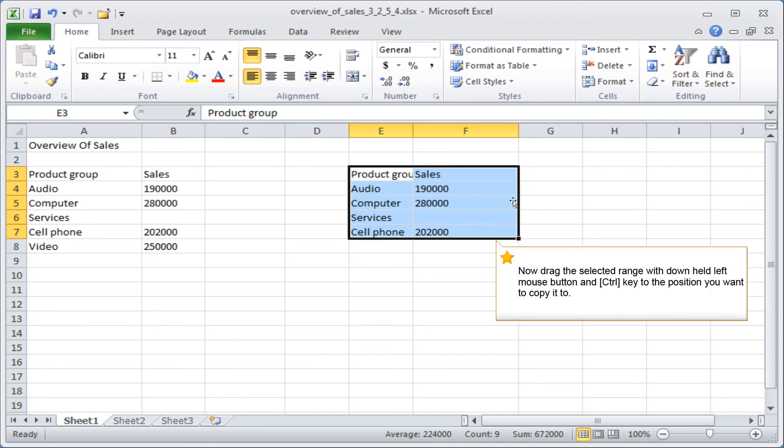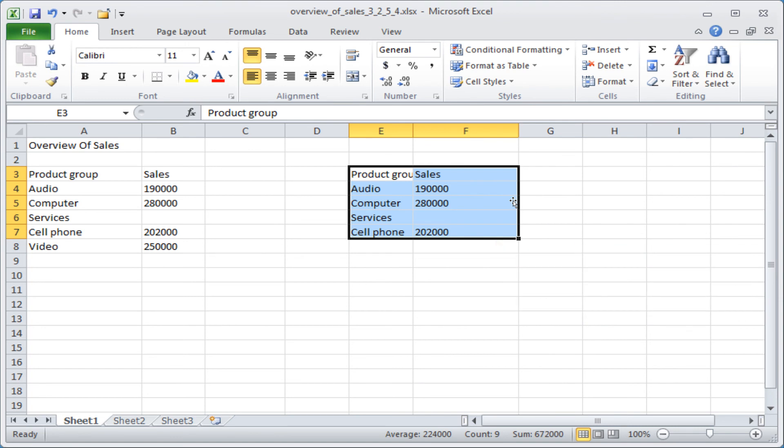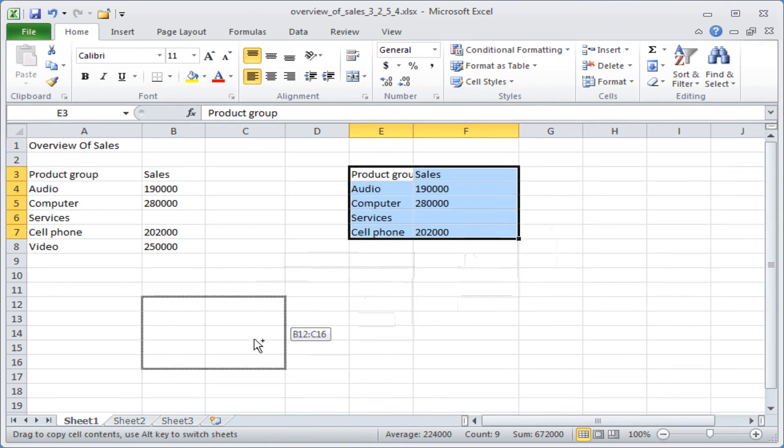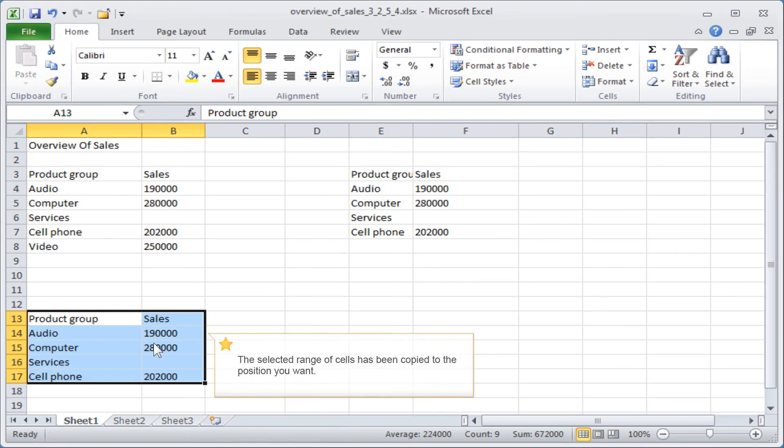Now drag the selected range with the left mouse button held down and Control key to the position you want to copy it to. The selected range of cells has been copied to the position you want.